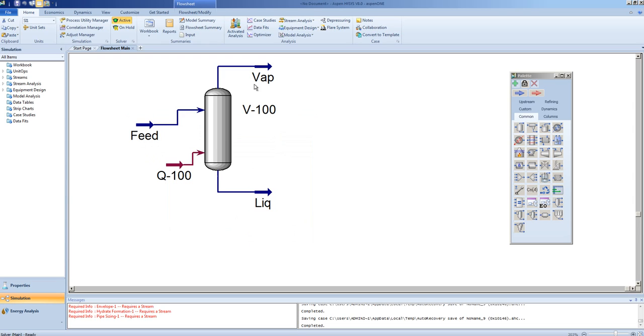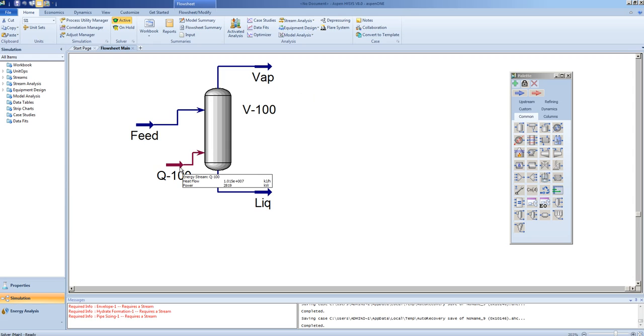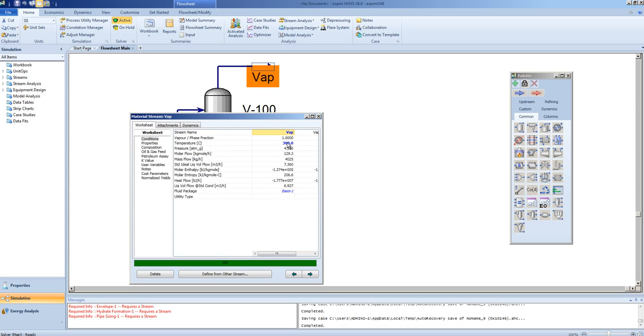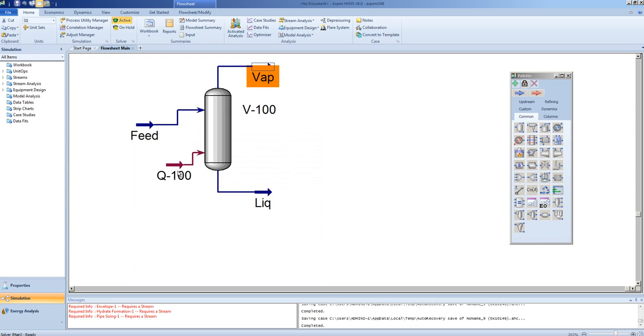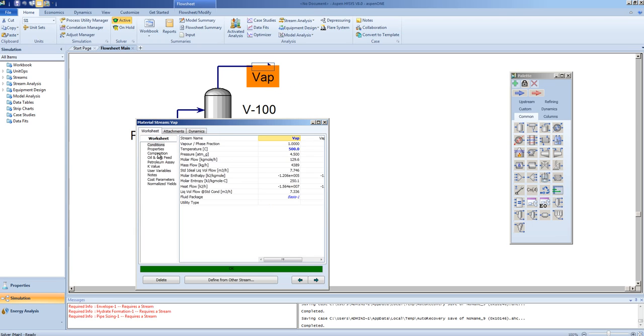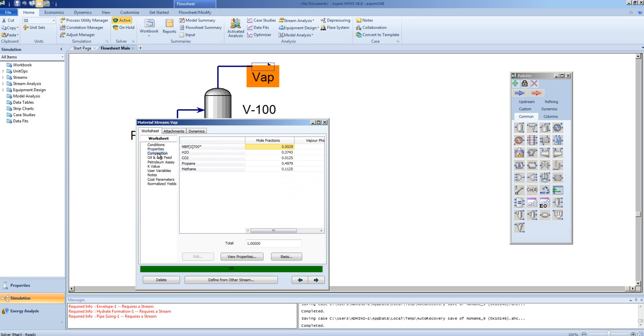If we continue to raise this temperature, the duty required to raise the temperature will be calculated to be higher. In this case, it is 2819 kilowatts at 300 degrees. If we raise that to 500 degrees, the energy required to do that would be 9,000 kilowatts. And we should be seeing a very small amount of our pseudo-component in the tops.